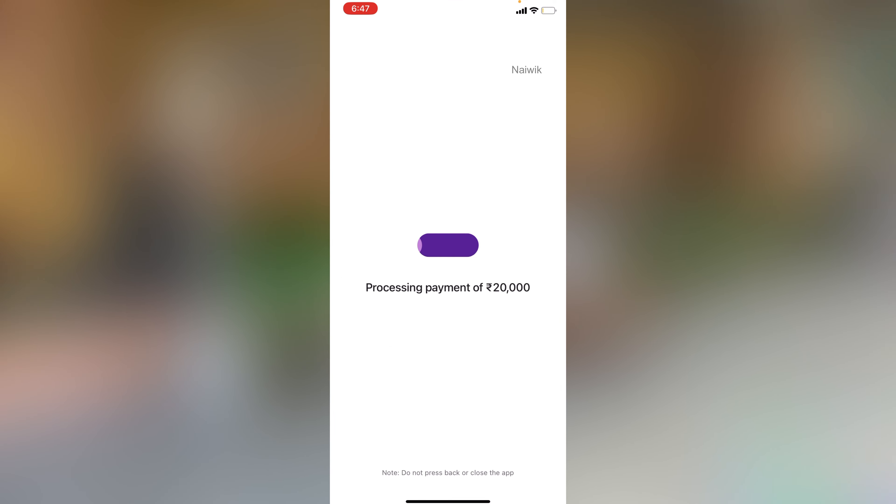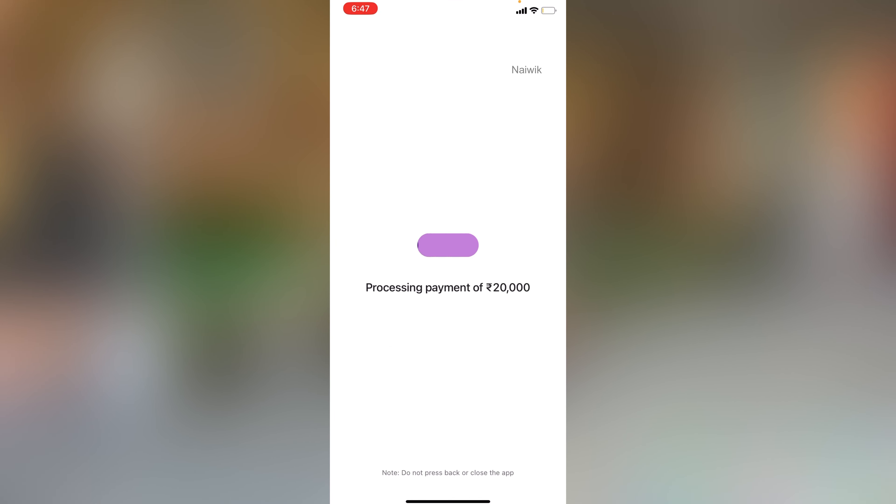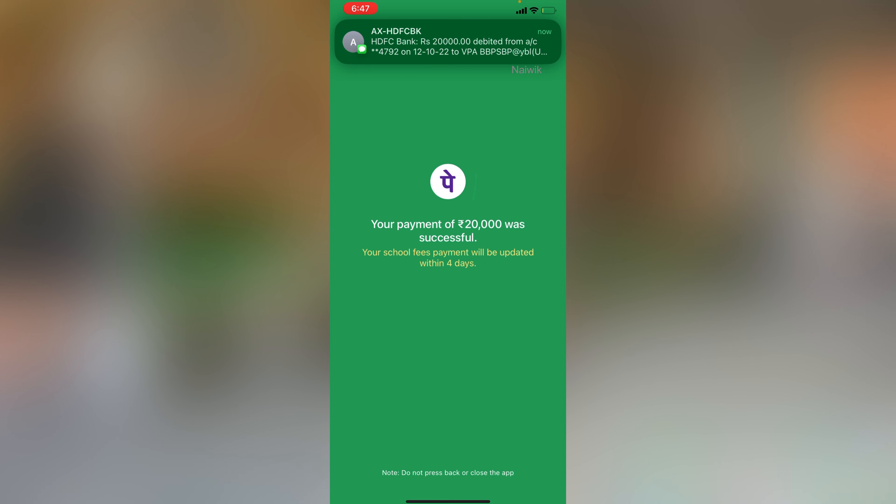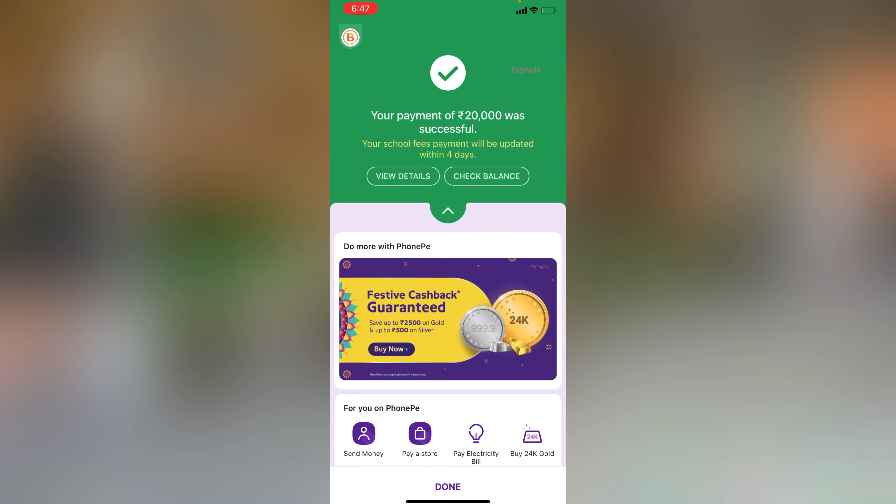Once the payment is successful, you will get a message — Bill Payment Successful — along with the transaction ID and other details.